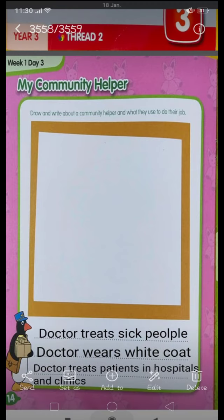Then you have to write three sentences about the doctor's job. First sentence: the doctor treats sick pupils. Second sentence: the doctor wears a white coat. Third sentence: the doctor treats patients in hospitals and clinics. That's all we have done on this page. Take care everyone, Allah Hafiz.